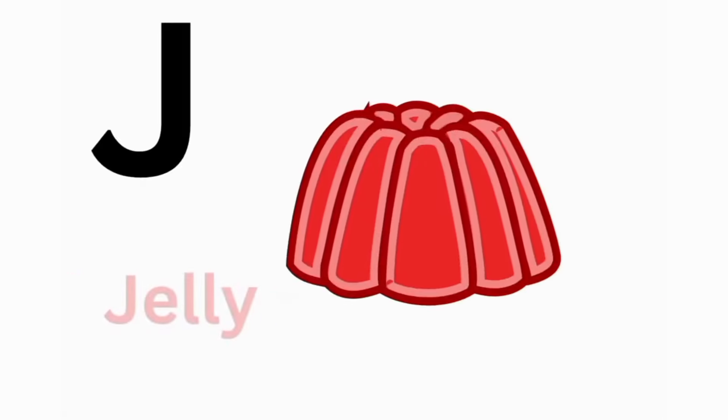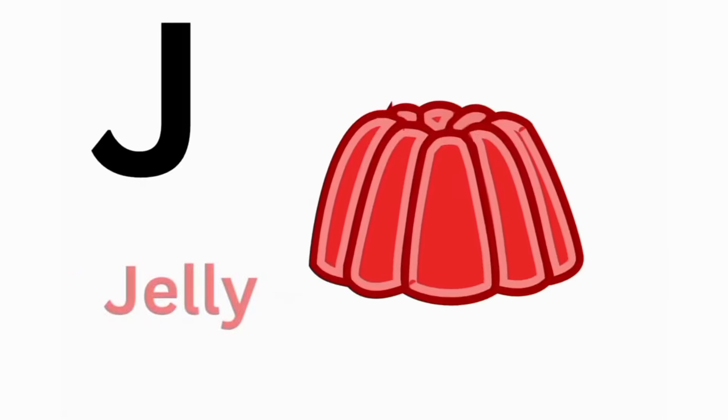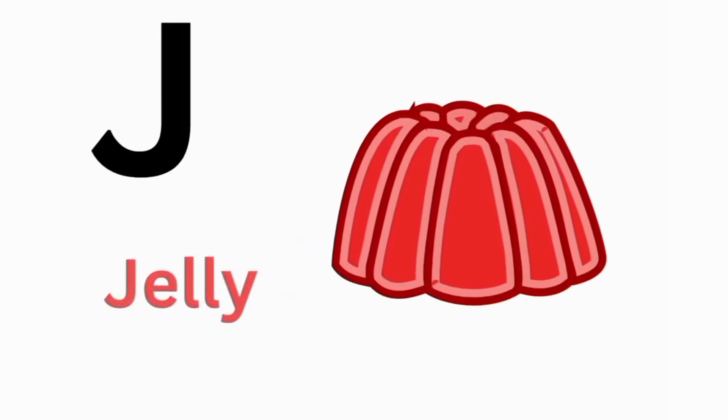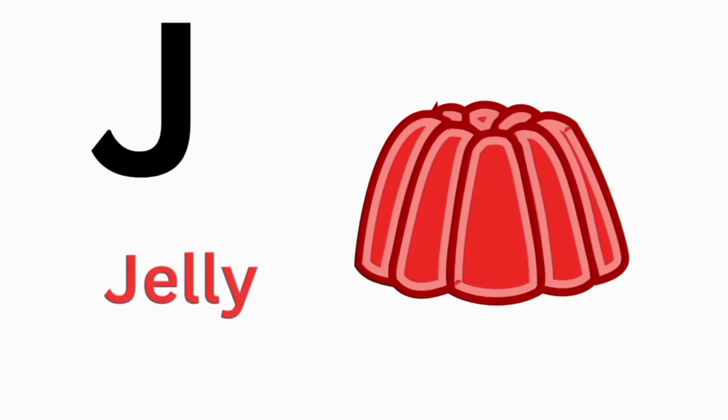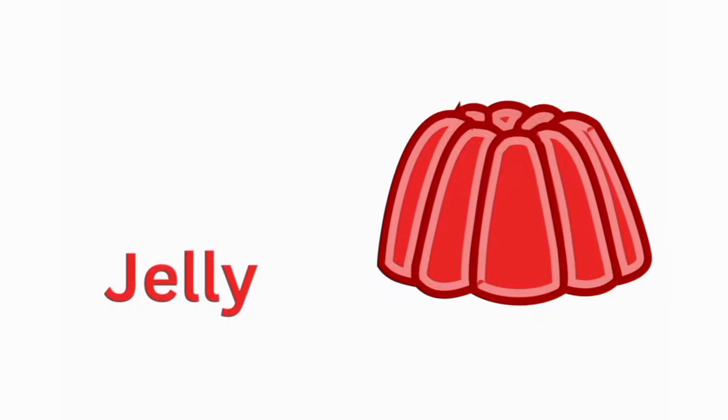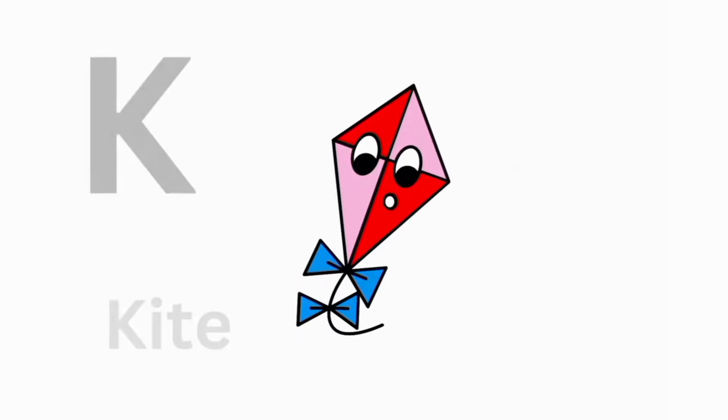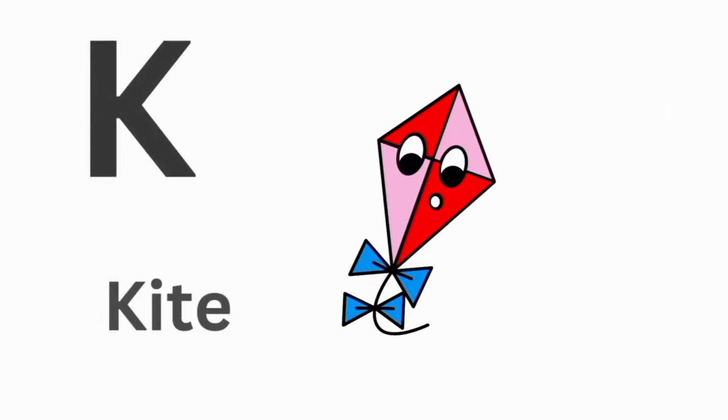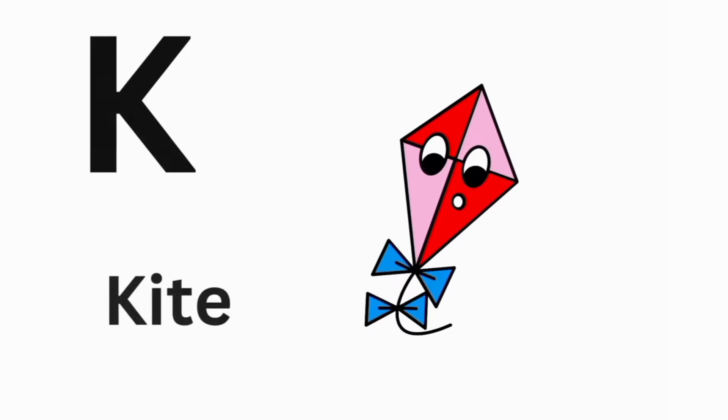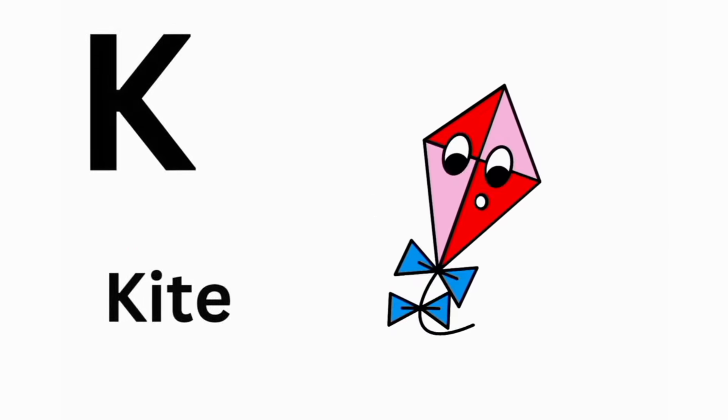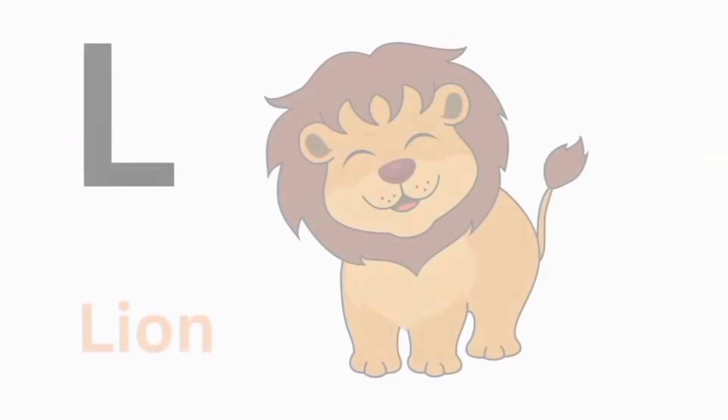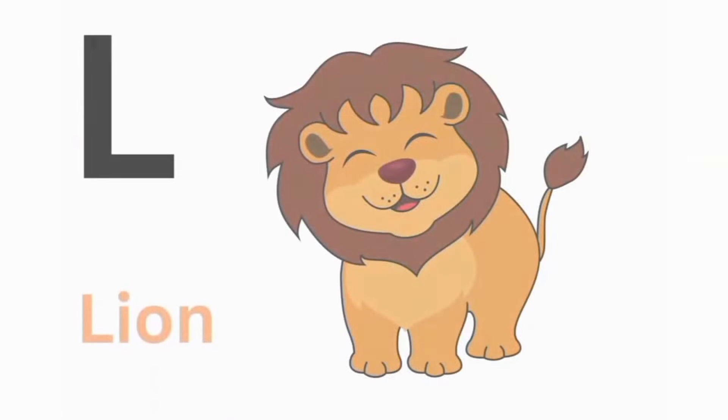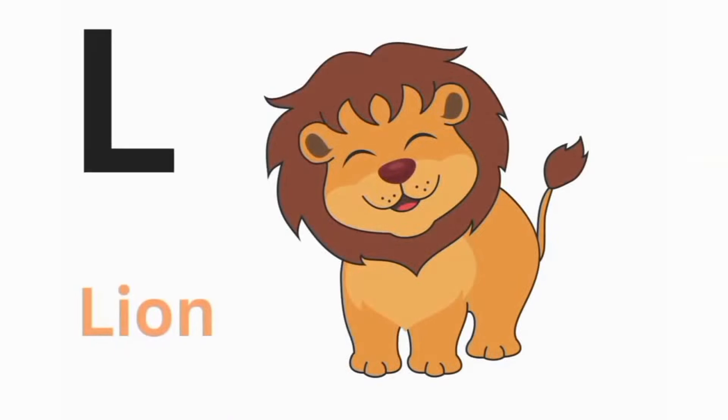J. J for Jelly. K. K for Kite. L. L for Lion.